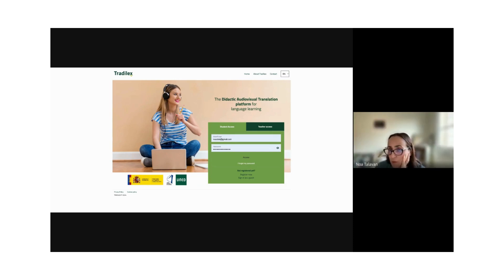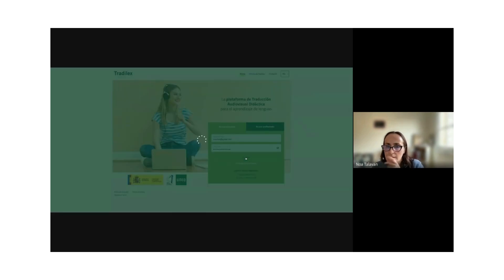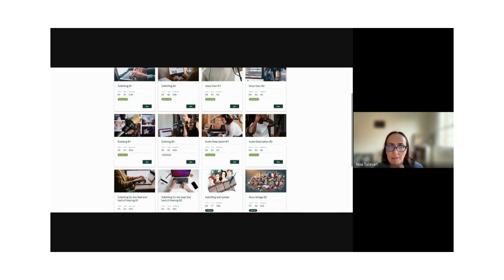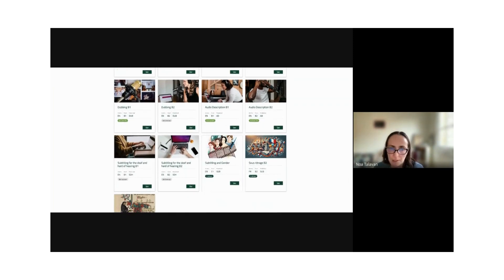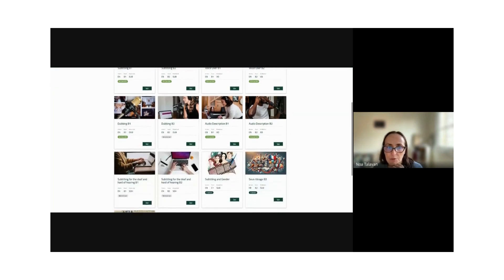A quick look at the Tradilex platform: currently available in Spanish and English, registration is very fast — just register your email, confirm, and you're in. Users can access as student or teacher, seeing different things. The sequences include subtitling B1, dubbing B1, B1 and B2 versions, these were the ones worked on during the Tradilex project.